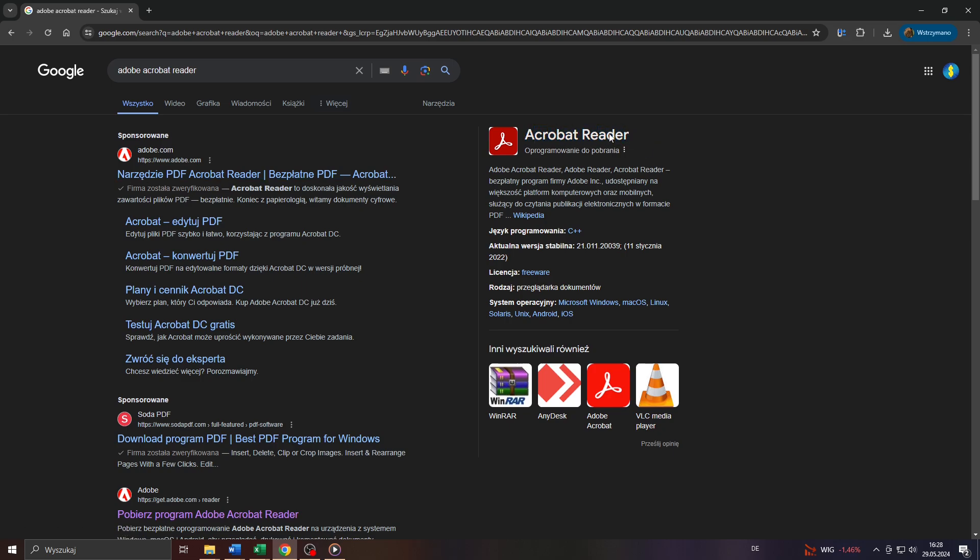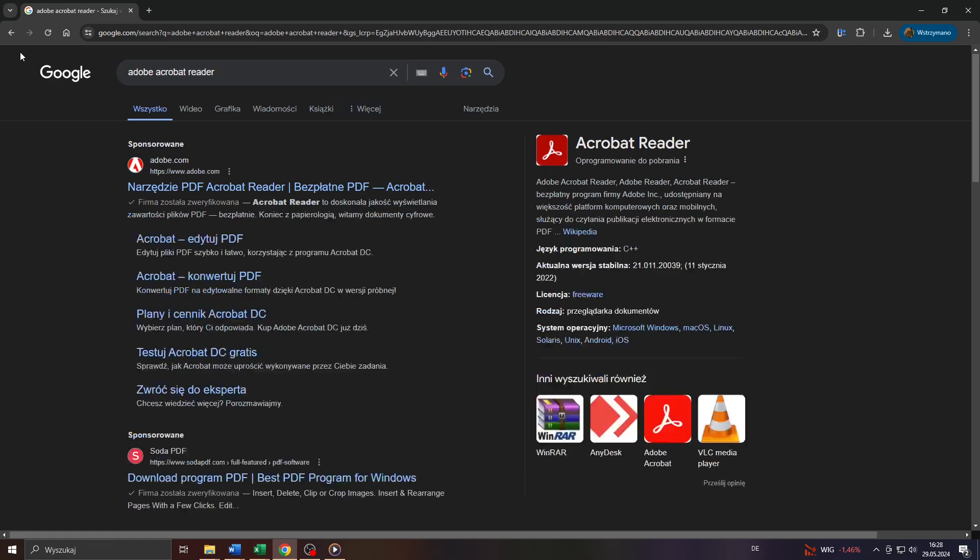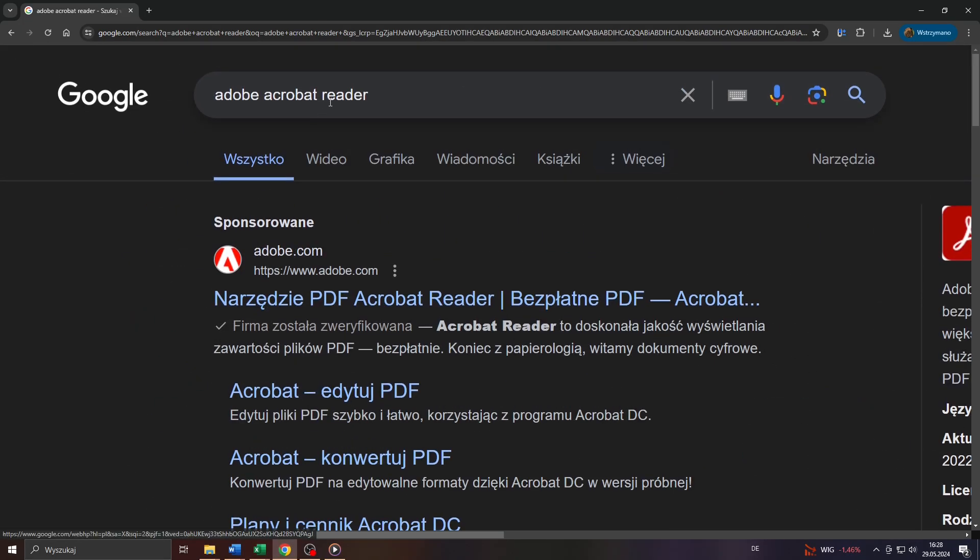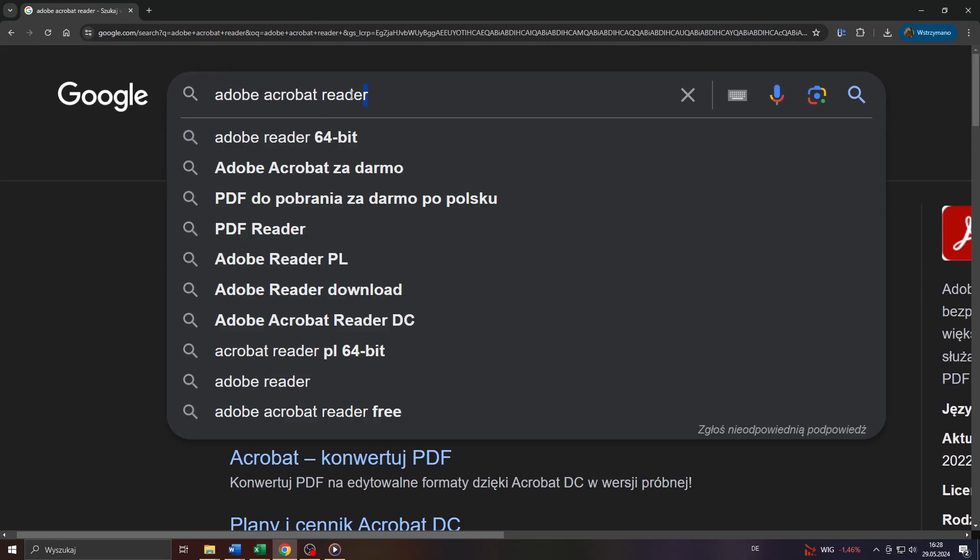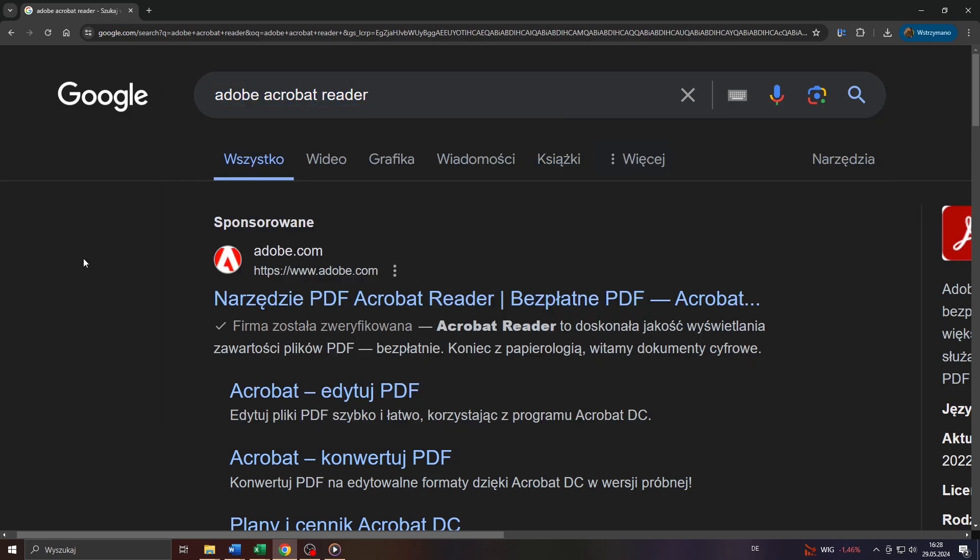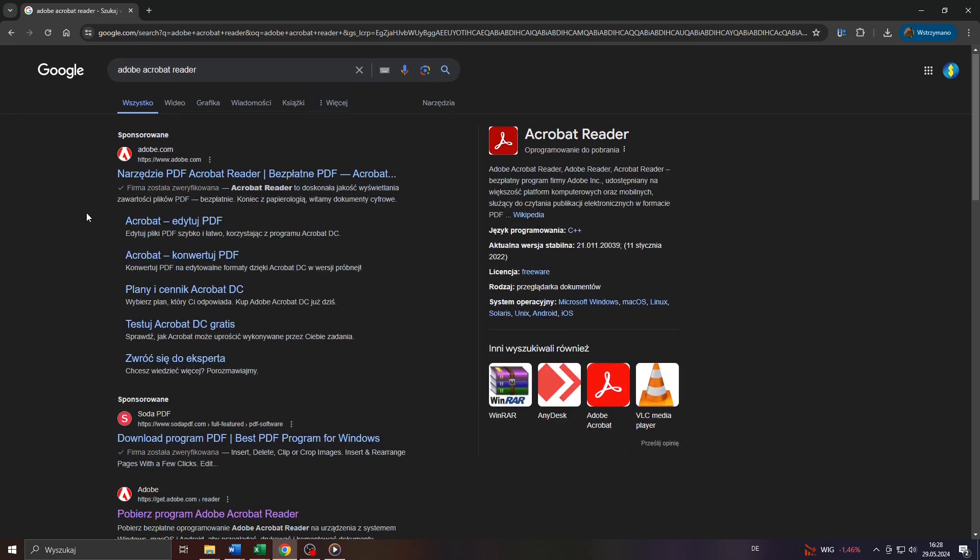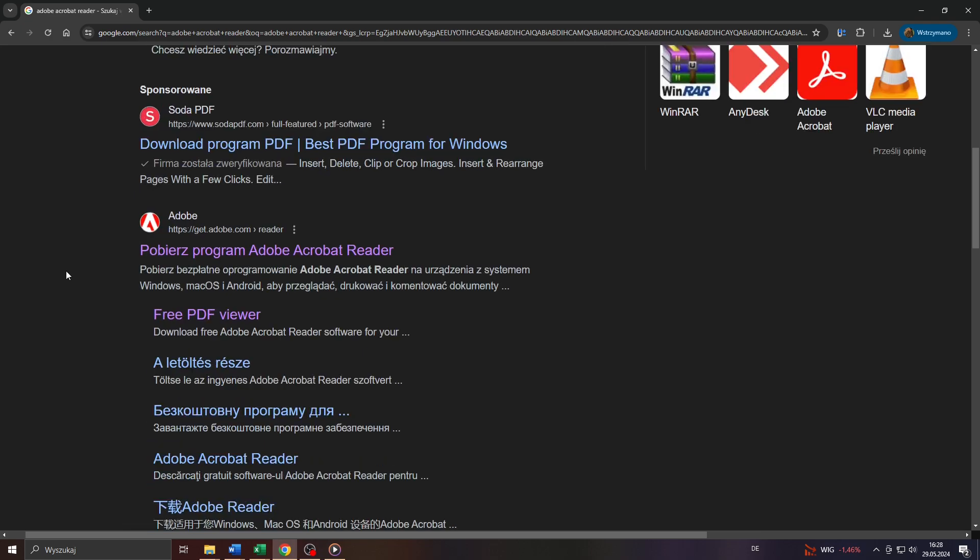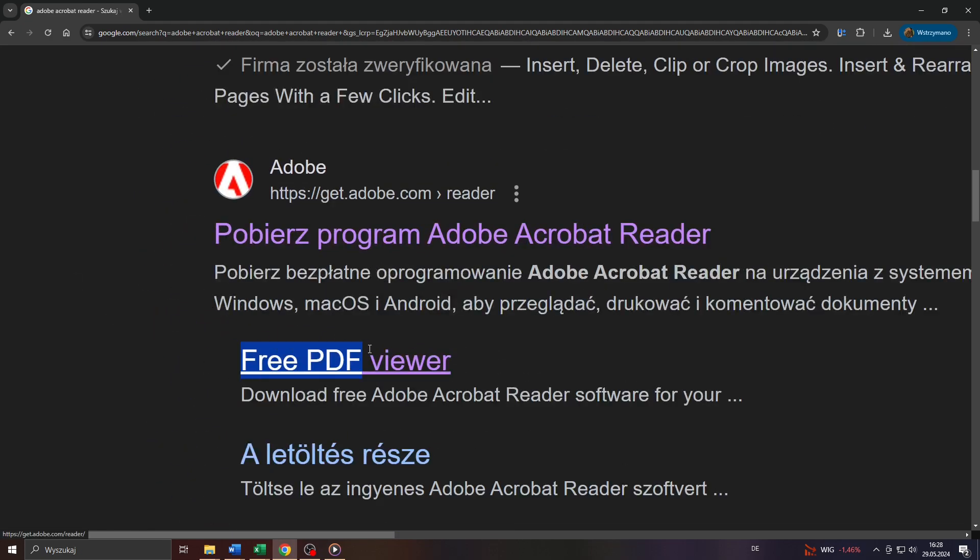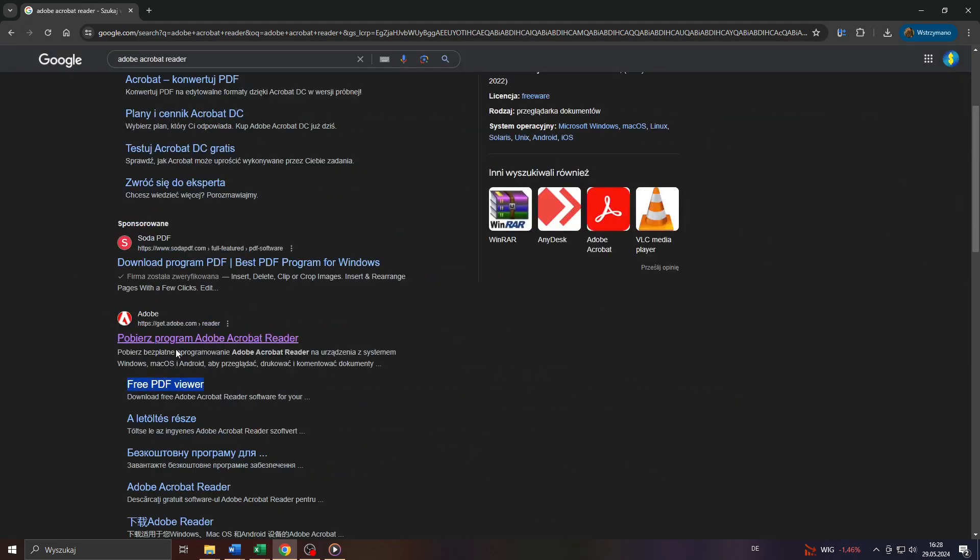Alright, so in the first step I want you to head over to google.com or to open any other browser and search engine you use and to type in the search bar something like Adobe Acrobat Reader and to scroll down till you see this entry here, Free PDF Viewer, because Adobe Acrobat Reader is a PDF viewing tool as you probably know.